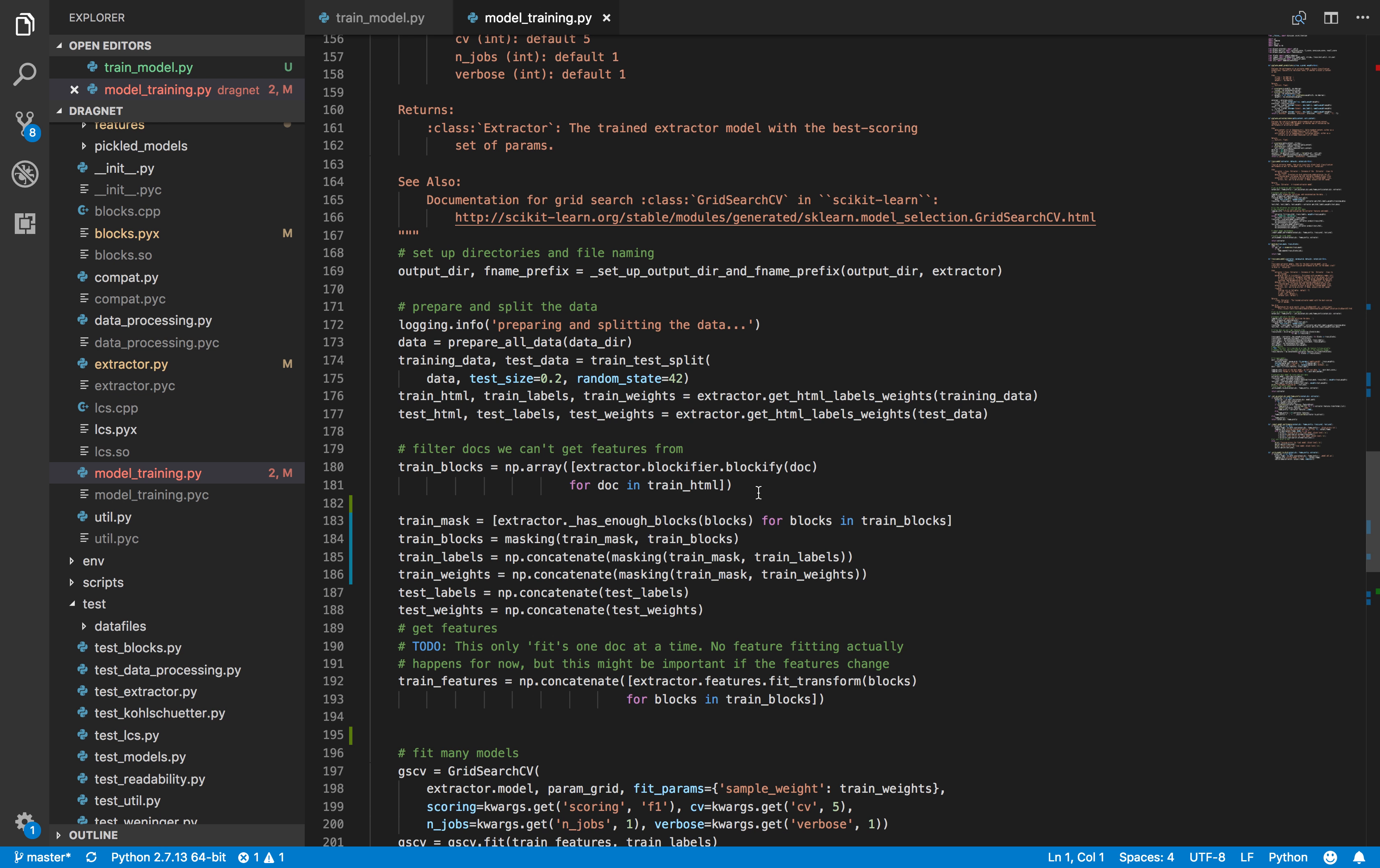Every HTML is split into blocks. If there are three or fewer blocks, we don't want to use those for training because we can't get enough features from that HTML, so we remove it.